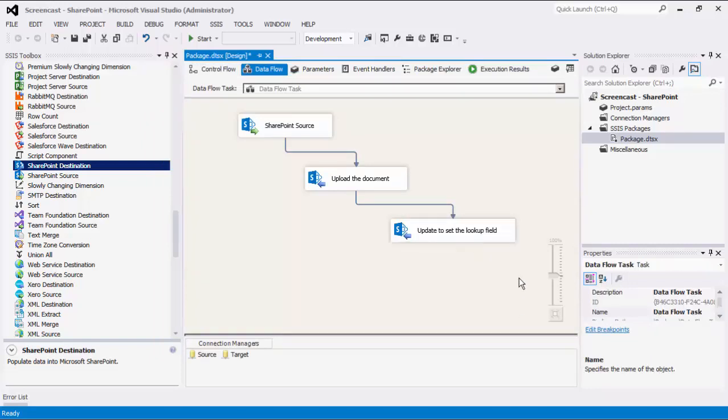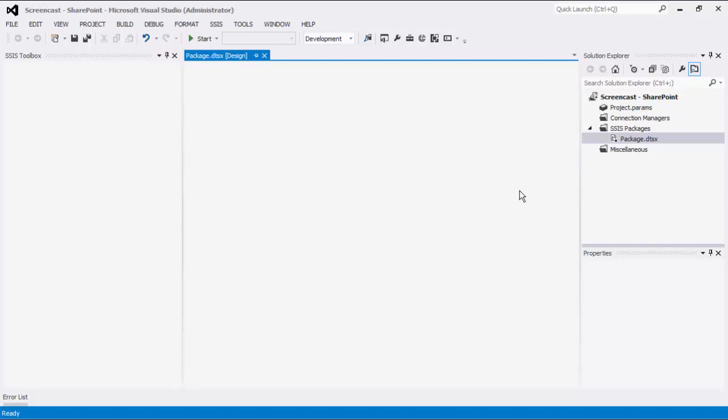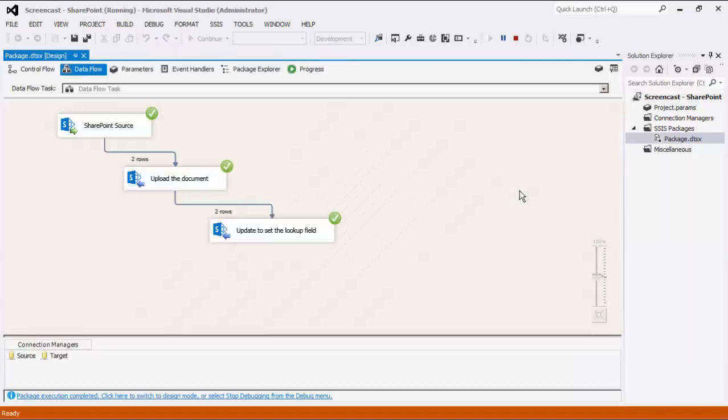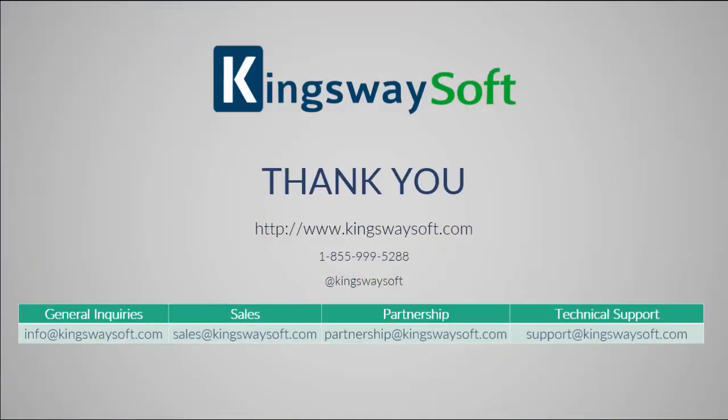We have now established our data flow. We can execute this data flow task. This concludes a demonstration of our SSIS integration toolkit for SharePoint components. Thank you for watching this video. For any further assistance, please feel free to contact us.